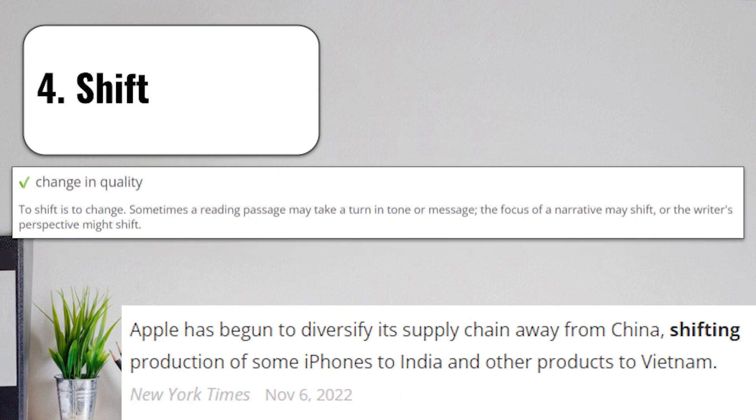Term number four is shift. A shift is a change in quality. To shift is to change. Sometimes a reading passage may take a turn in tone or message. The focus of a narrative may shift or the writer's perspective might shift.